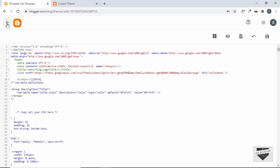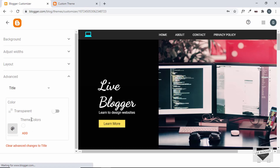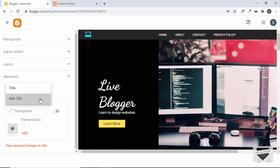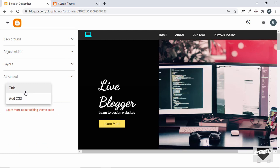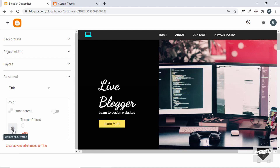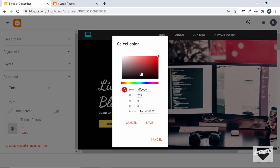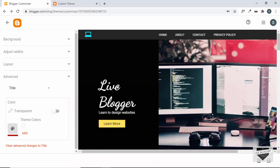Let's click Save. Now let's go back and click Customize, then Advanced. We can see we have a 'Title' group and a new option called 'Add CSS'. In Title we have a color option — the theme color shows `#fcfcfc` as we set. There's a color picker and we can choose any color or click 'Add custom color' to select one. However, the color isn't being applied yet.